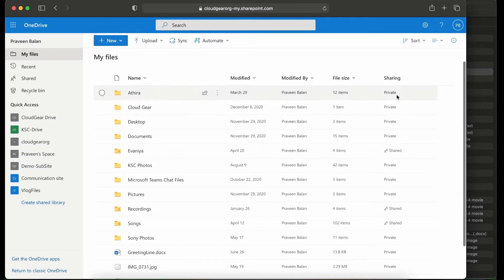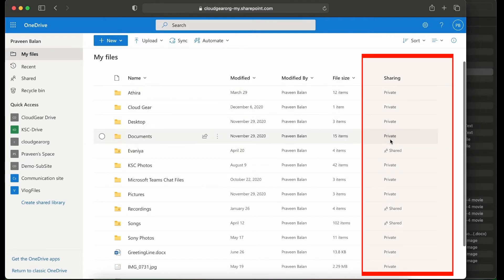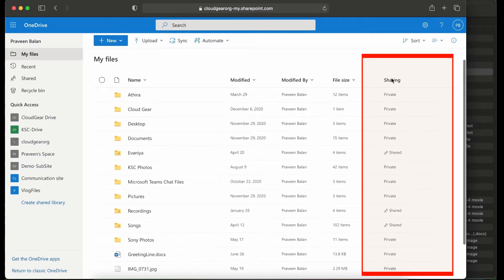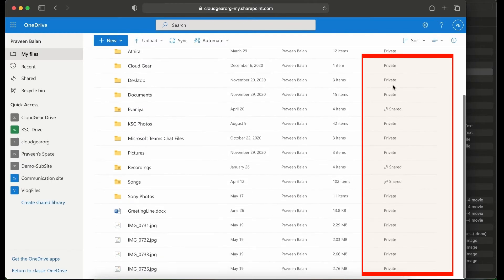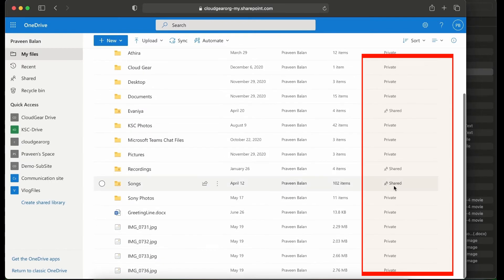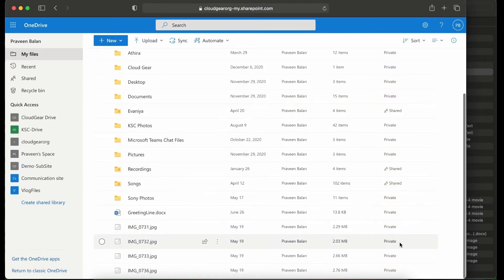And in my files, you will see all the folders and it will show whether this is currently private or shared. This is an option where you can go ahead and manage the access.